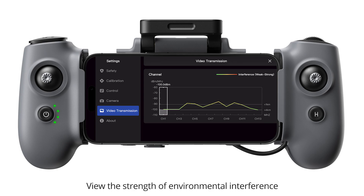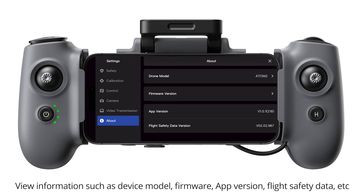Video transmission. View the strength of environmental interference. About. View information such as device model, firmware, app version, flight safety data, etc.